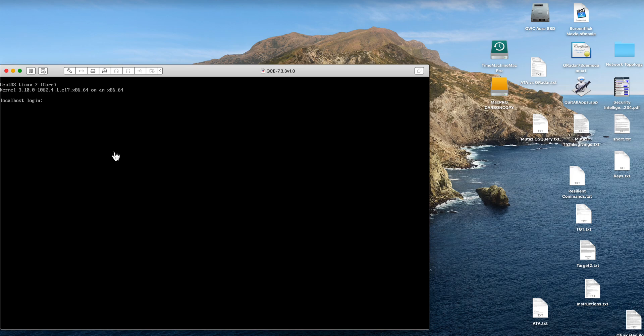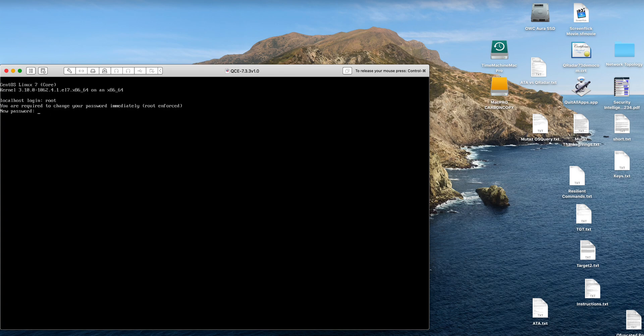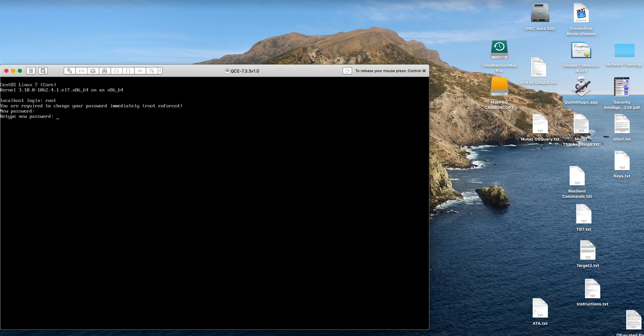Then you need to do the first login using root, of course, and it's going to ask you to set the password. This is the password for the command line when you're going to be doing SSH or getting into the command line. Put something that has uppercase, lowercase, and some numbers in there, special characters. Should have a minimal number of characters as well.